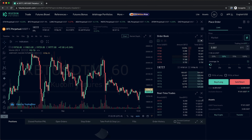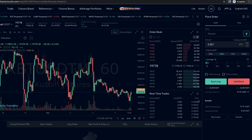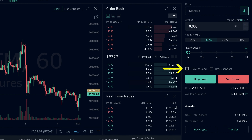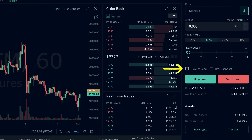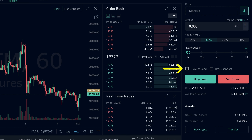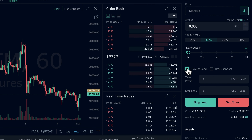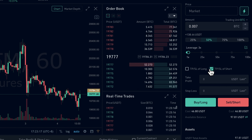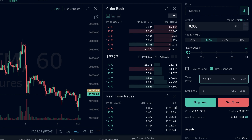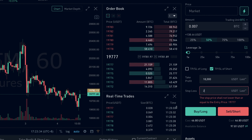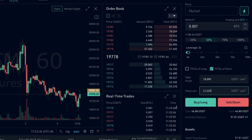We can also already set our take profit and/or stop loss before we open a new position. We would just have to activate the TPSL function, which stands for take profit and stop loss. For long positions, we use TPSL of long, and for short positions, TPSL of short. Then we just enter our take profit and stop loss before submitting the order.